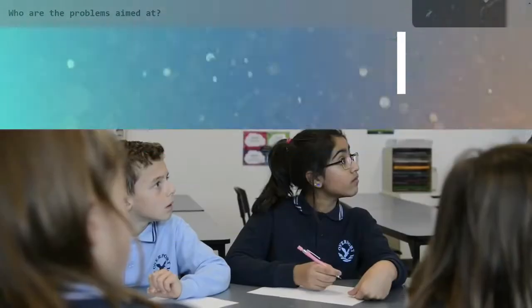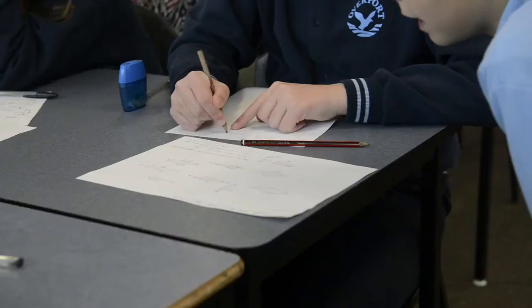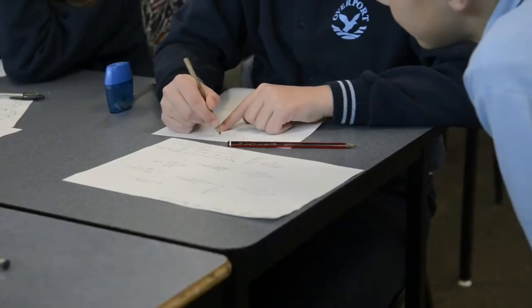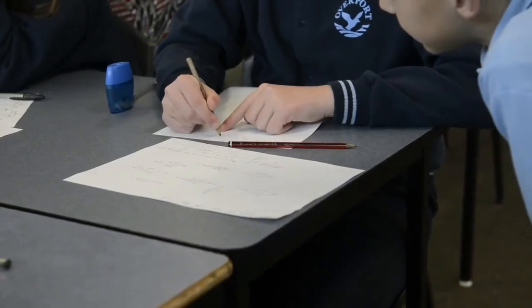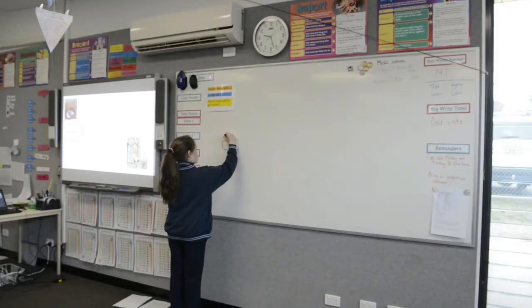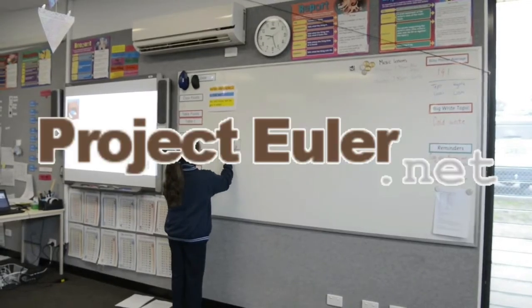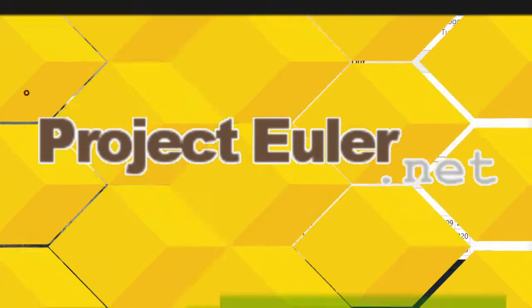Making math fun is not impossible. In fact, a website designed to make math fun, imaginative, and engaging is exactly what Project Euler is.